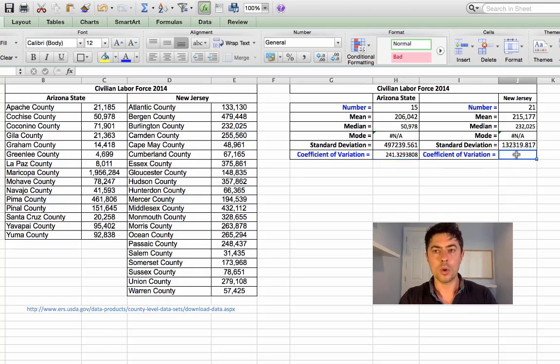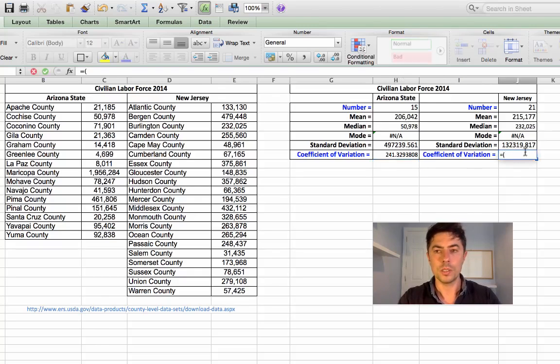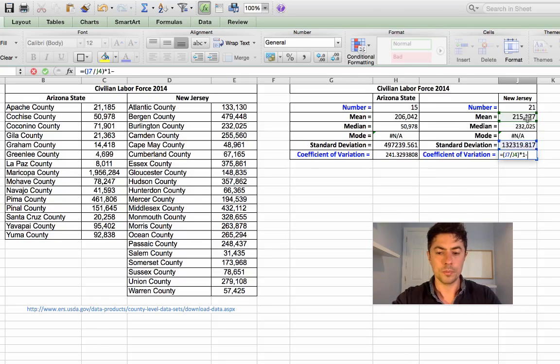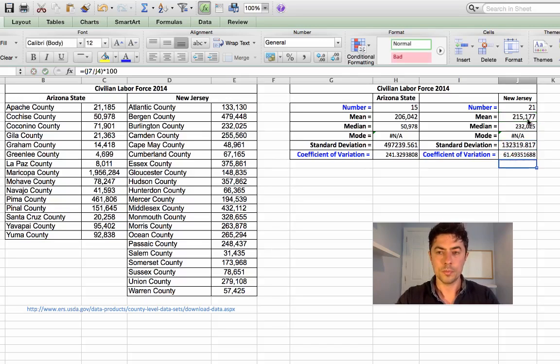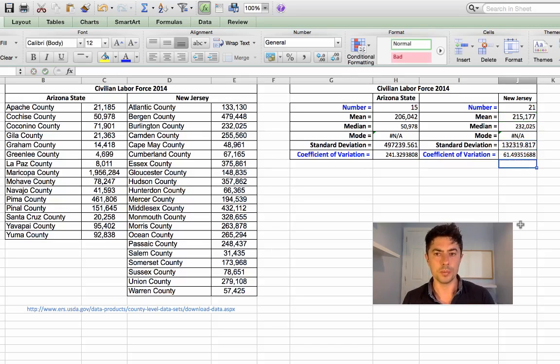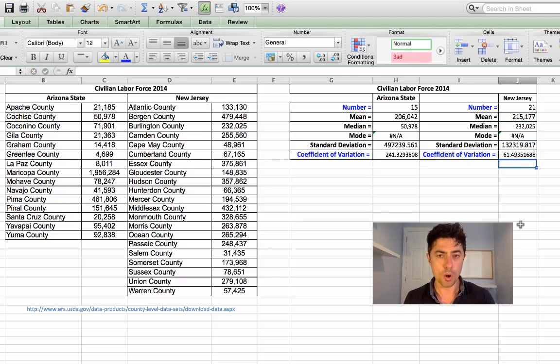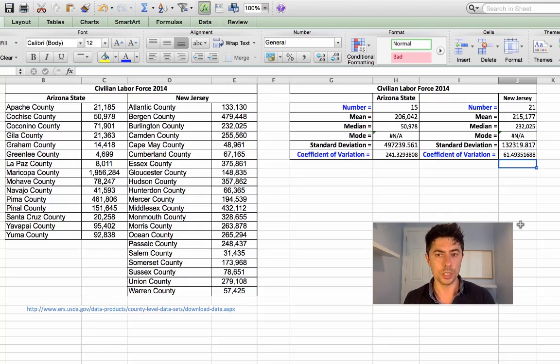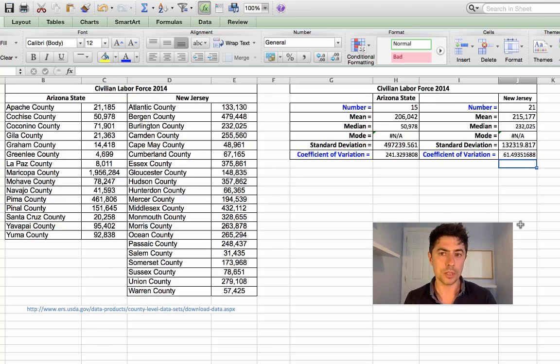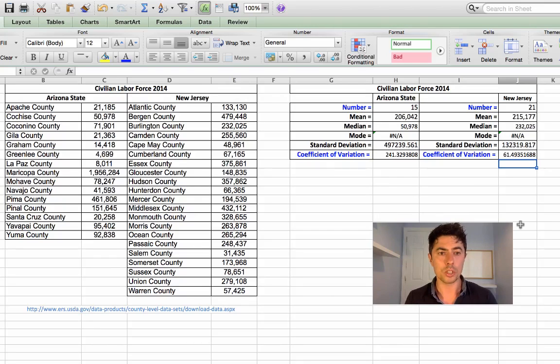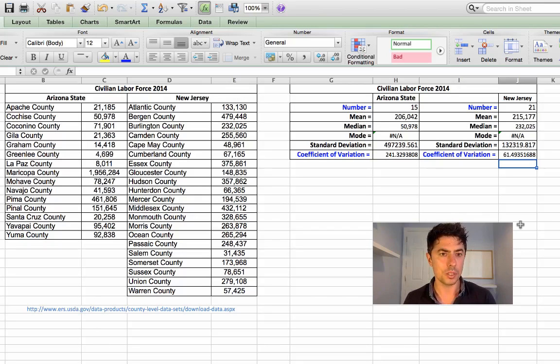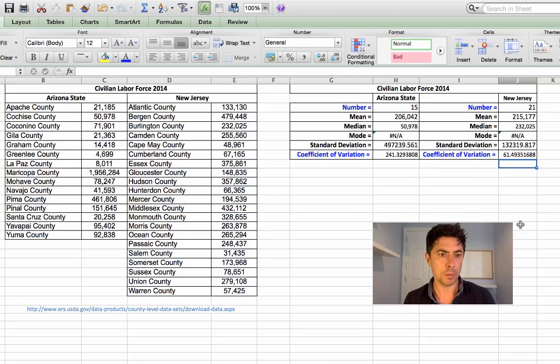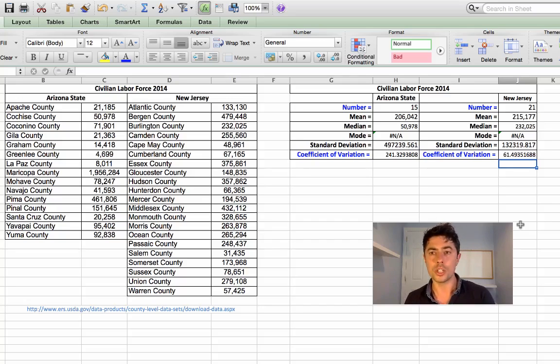241% is the coefficient of variation. Again, the standard deviation divided by the mean. And that's about 61.5%. So I see there's considerably more variation going on for Arizona State than there is for New Jersey. And that's my explanation that I just mentioned a minute back, whereby the counties in Arizona State, they tend to have wide-ranging values in terms of very low populations, labor force population, to the extremely high one, which is Maricopa County, almost 2 million.